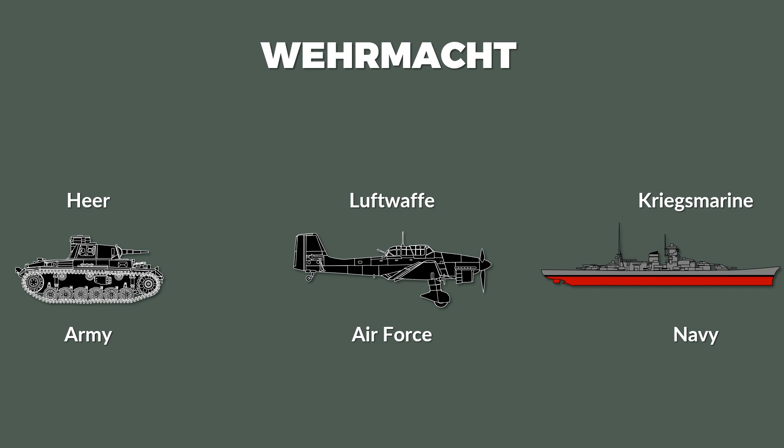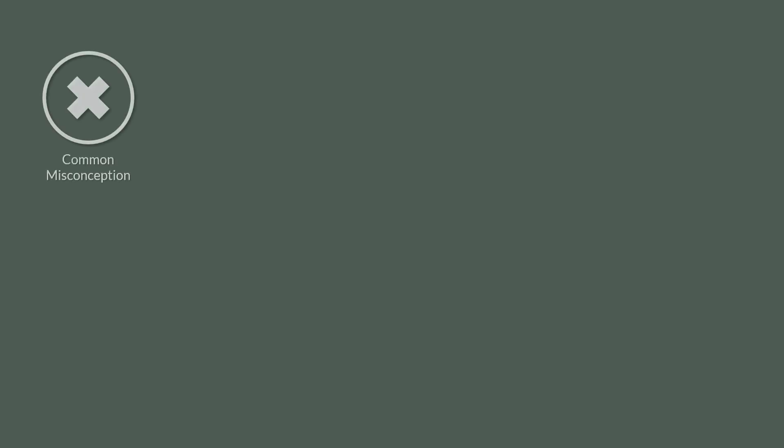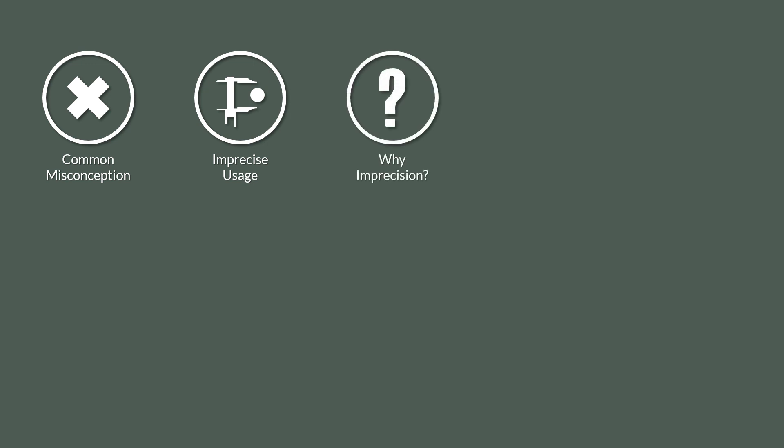Now if you ever confuse the Wehrmacht with the German army, don't worry, because it's a common misconception. One of the reasons for this is the sometimes imprecise usage of the term by authors, scholars, and YouTubers. This includes me by the way. So what is the reason for this imprecision?